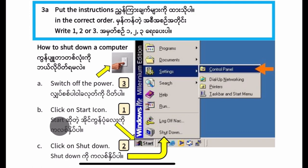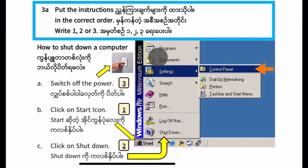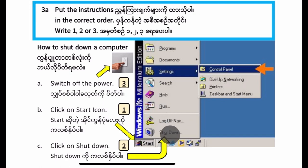Start the icon. Click on the icon. Then you click on the menu. The menu should be shut down. Click on the shutdown.